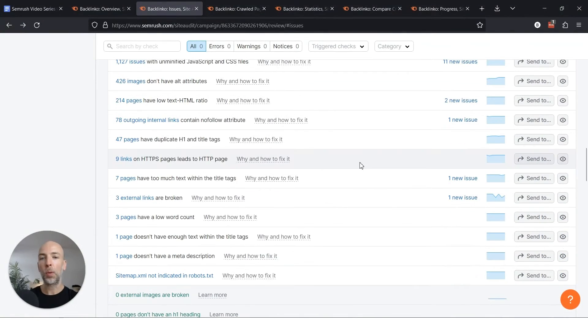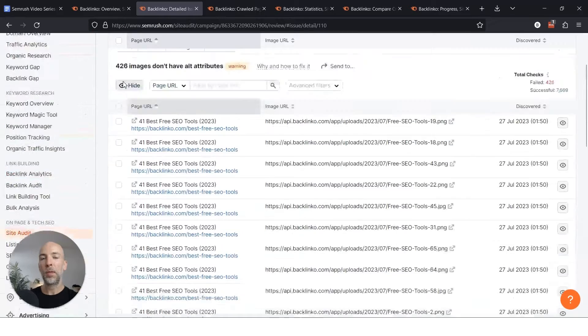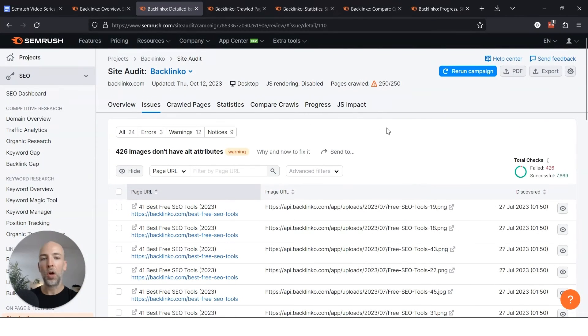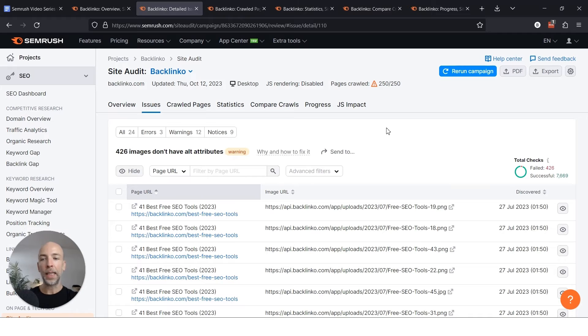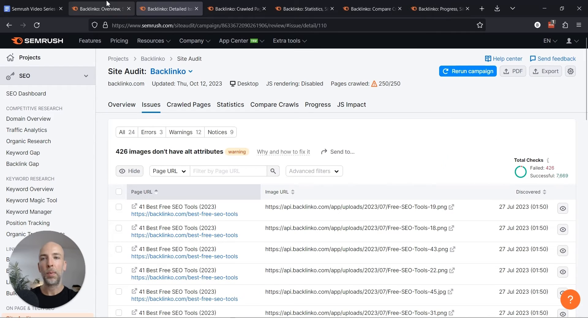Warnings are a little bit lower priority but still usually worth fixing. Like for example, 426 images on the site don't have alt text. That's something that can just be fixed. It's probably not killing the page's SEO or not allowing the image to rank in Google Images, but it's definitely not helping. And it's just something that you probably want to stay on top of.